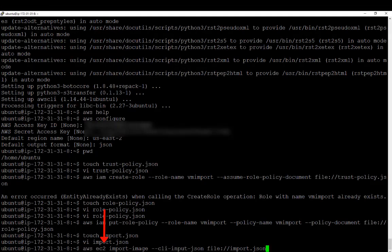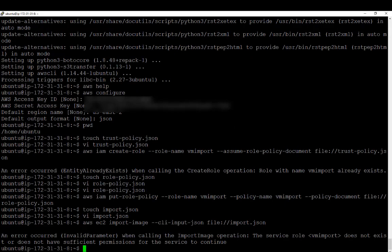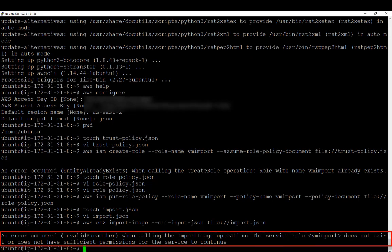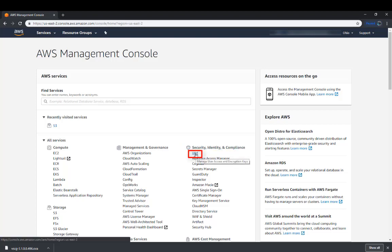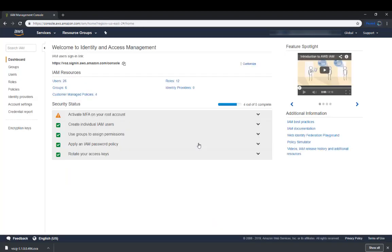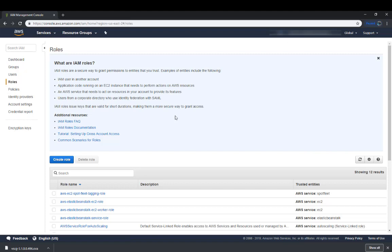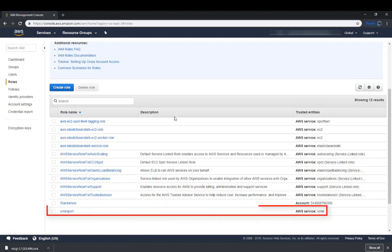Let's run the AWS EC2 import image command, and it's going to pull that import.json file — but we get an error. It's telling us the service role VM import does not exist or does not have permissions for the service to continue. To verify this, we're going to go into the GUI and under Security, Identity, and Compliance, we'll go to IAM. Within IAM, we need to navigate to Roles. We're looking for two things: one, we want to make sure the role is there, and two, we want to make sure it has permissions.